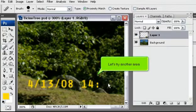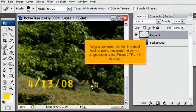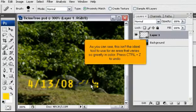Let's try another tool. As you can see, this isn't the ideal tool to use for an area that varies so greatly in color. Press Ctrl plus Z to undo.